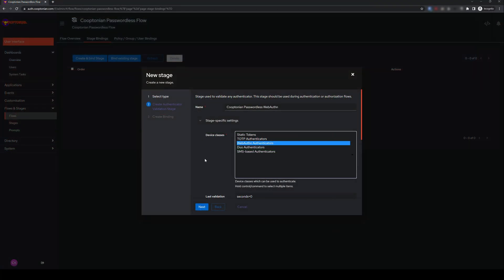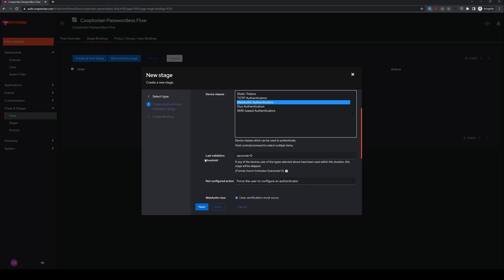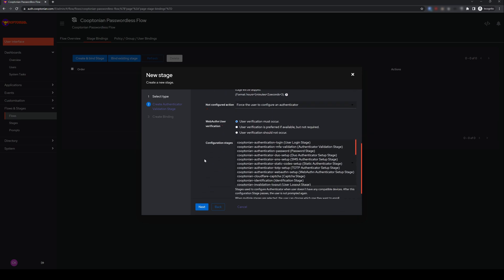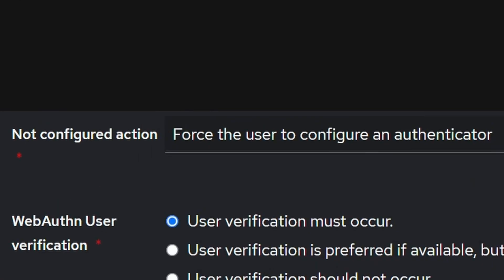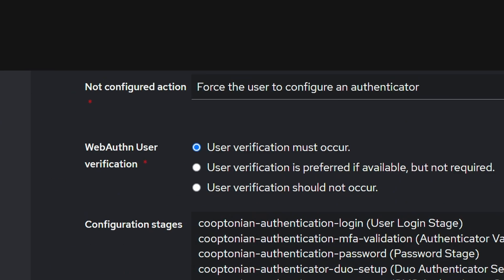Anyways, jumping back, we want to scroll down, and for the Not Configured action, choose your preferred action. For instance, you can flat out deny the user or force them to set up an Authenticator, which is what I'm doing. I have User Verification must occur under WebAuthn User Verification.